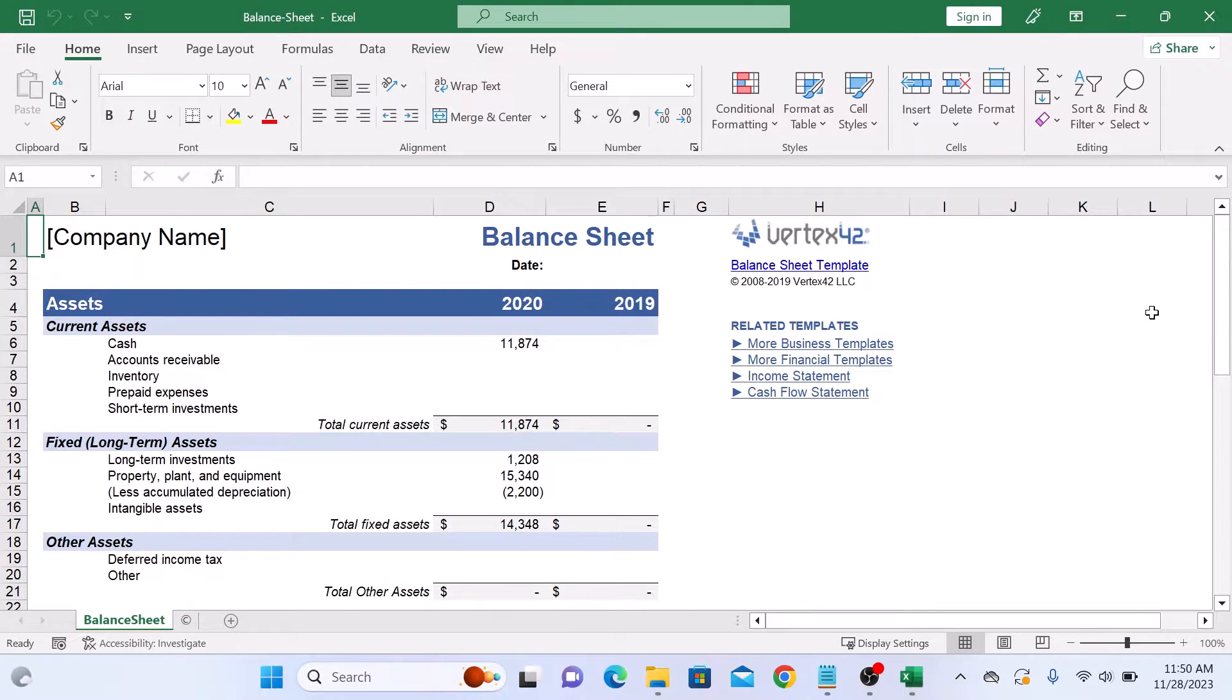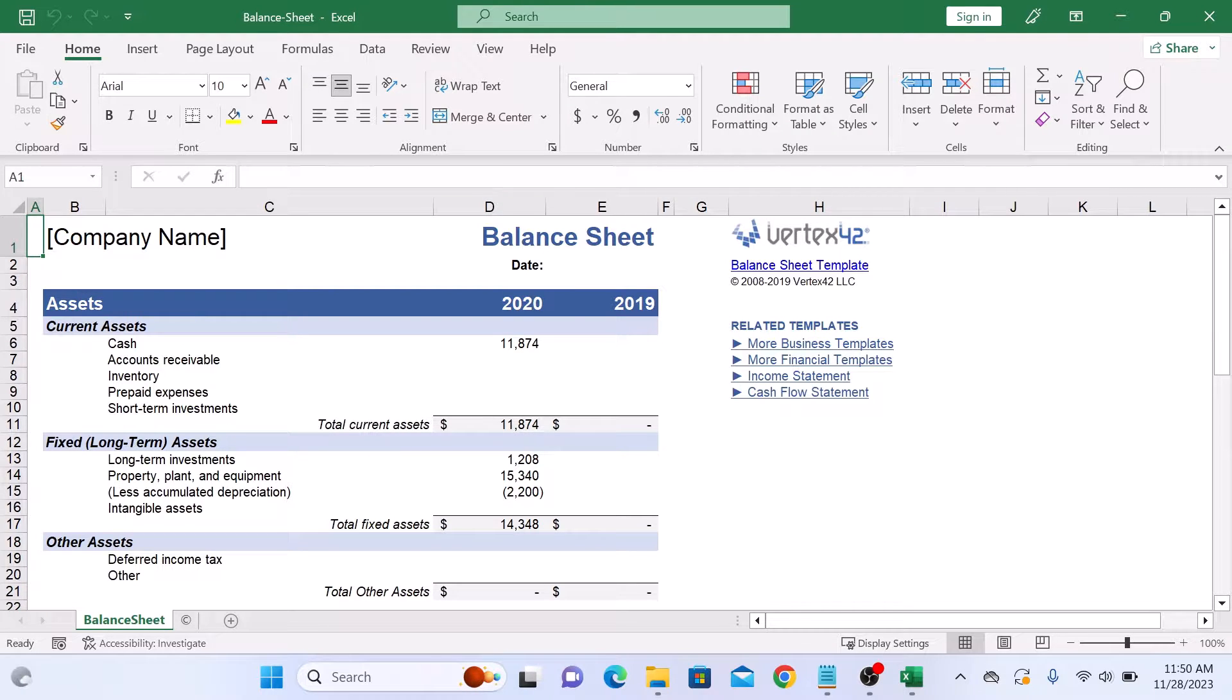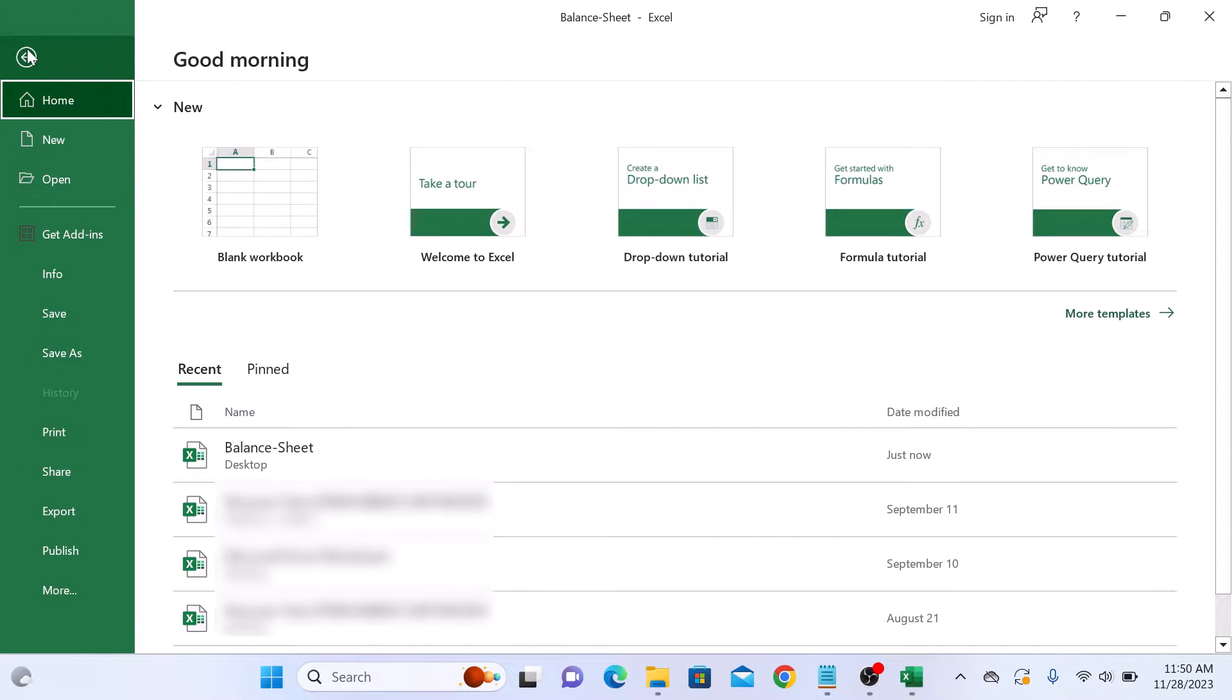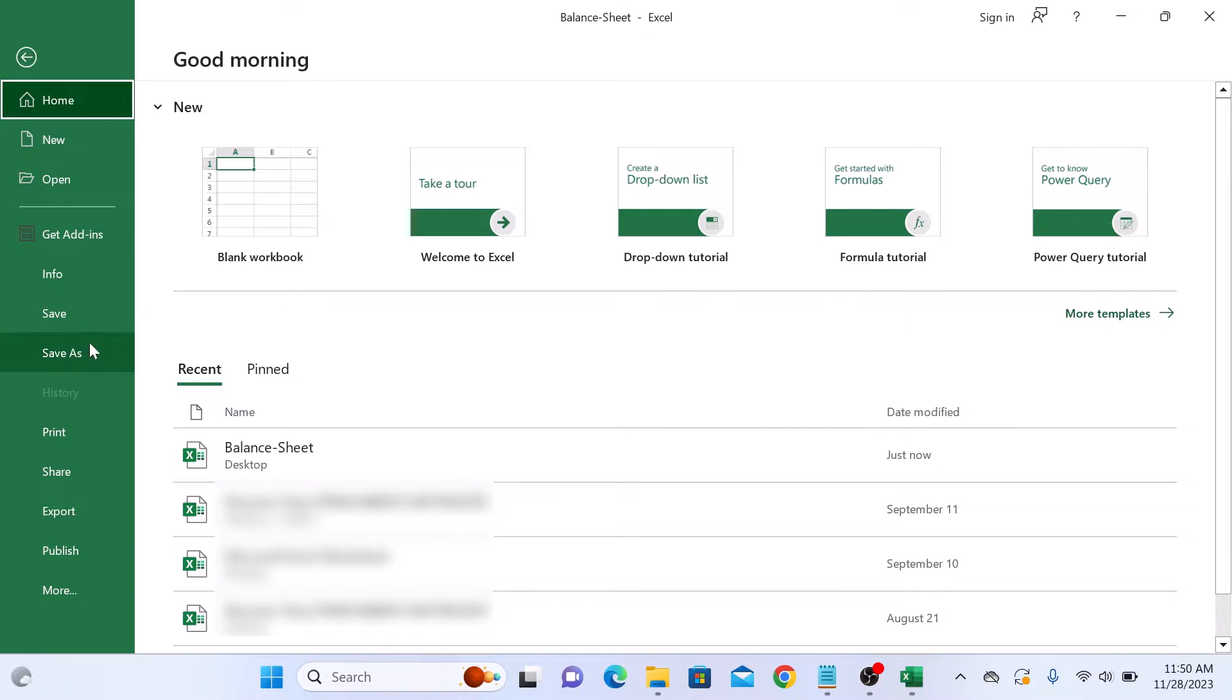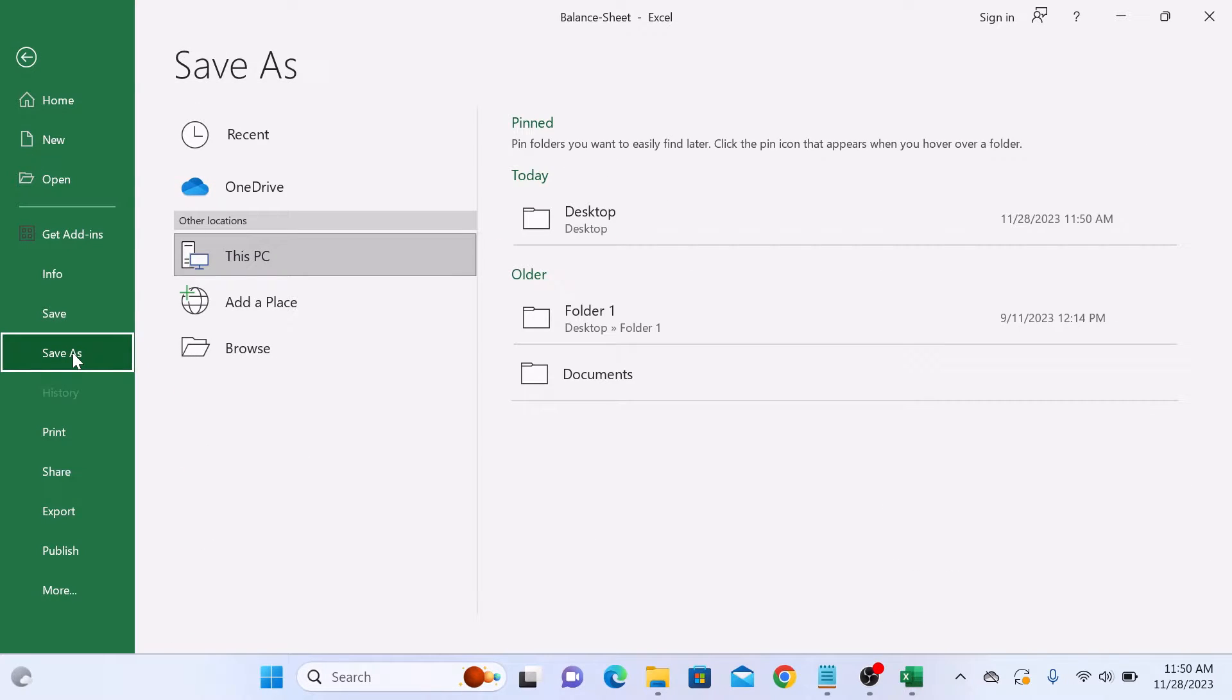To save your Excel file as a PDF file, click on File in the top menu and then select Save As. Now click on the Browse option.